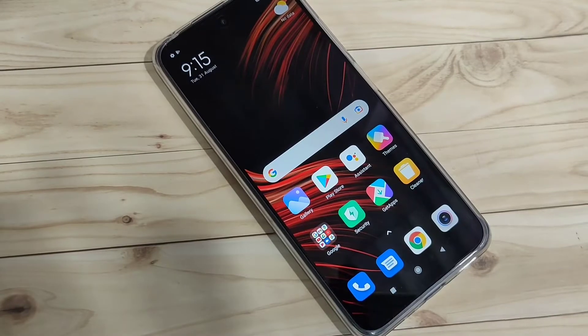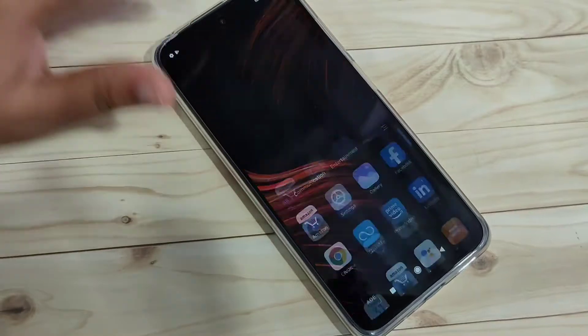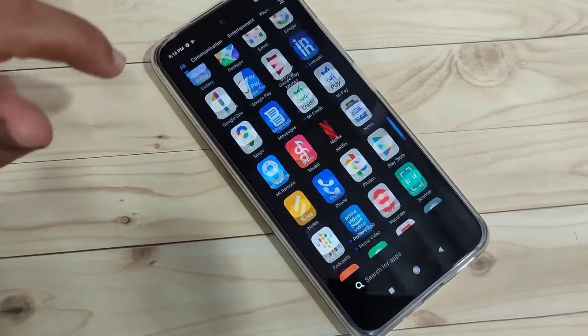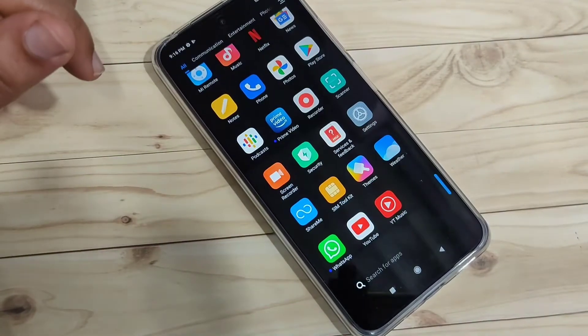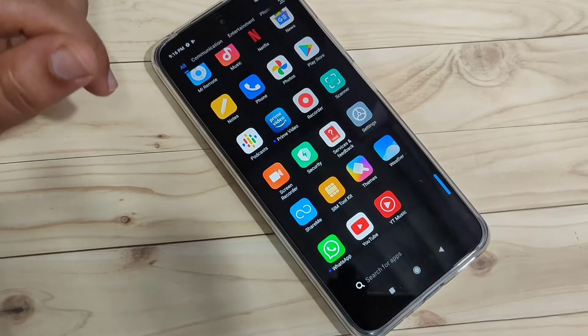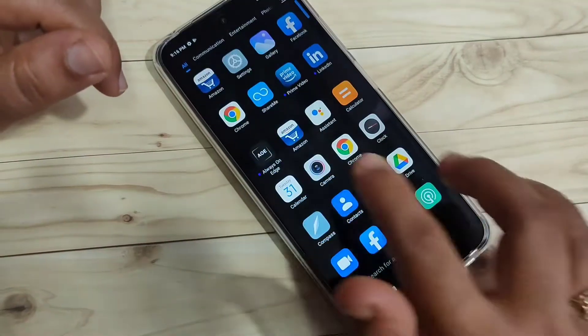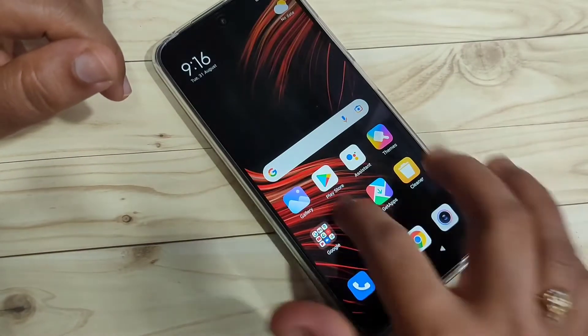In this video I am going to show you how to enable and how to use the full screen gestures on this device. If you are new to this channel please subscribe and press the notification icon for more tech videos. Let's get started.